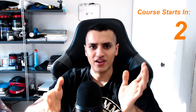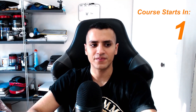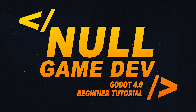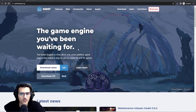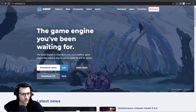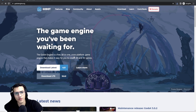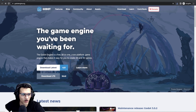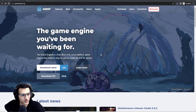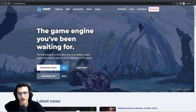So stay tuned, it'll be really exciting. The first thing we're going to want to do is obviously download the actual engine. Godot is actually very unique compared to other engines where the download process is very simple and very quick.